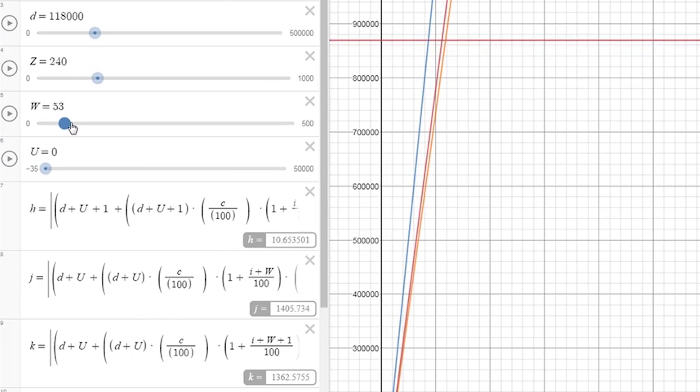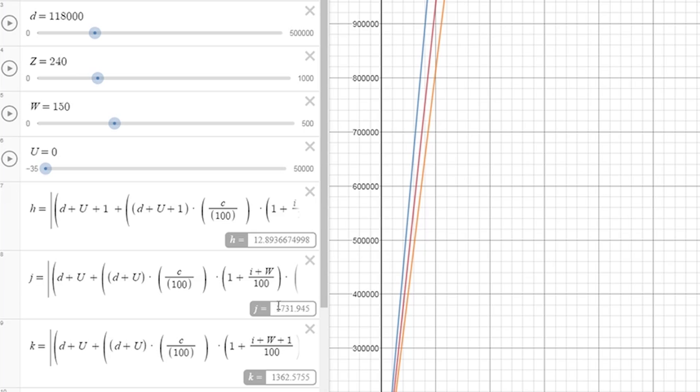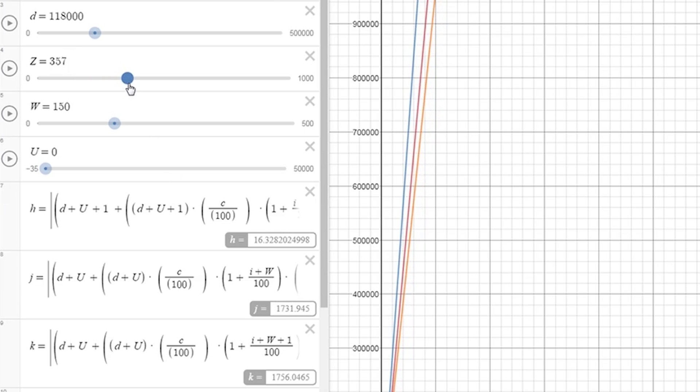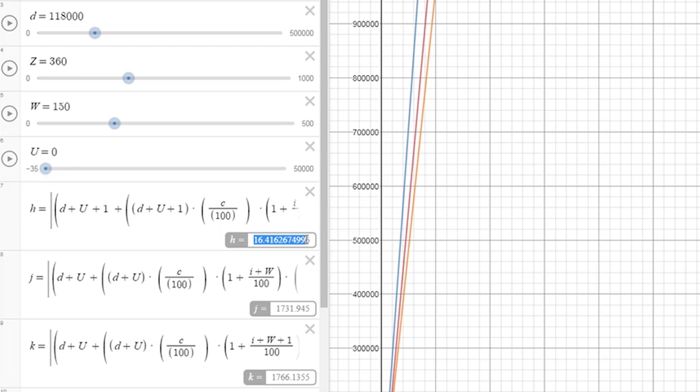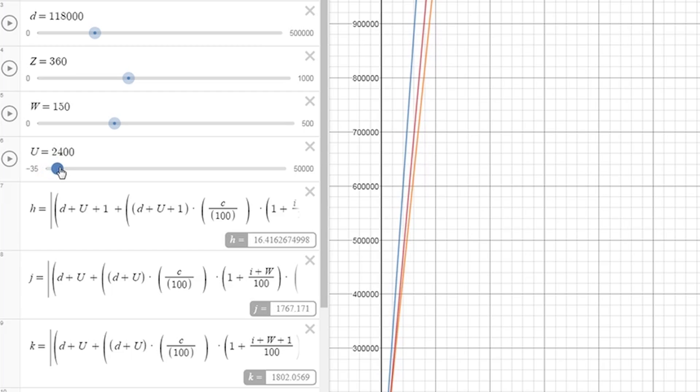And now we're stuck in basically the optimization cycle, where adding either crit or crit multi will upgrade our DPS almost the same. This is the ideal place that you want your build to be, where both crit and crit multi are balanced, such that increasing either of them will be a net increase in your DPS.